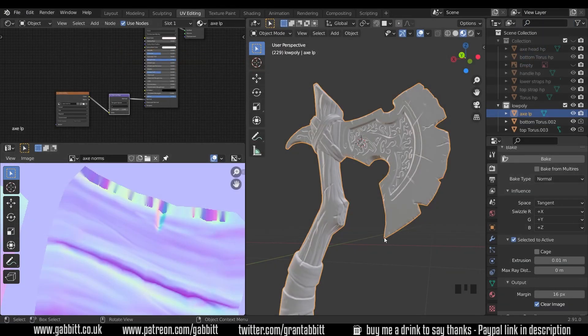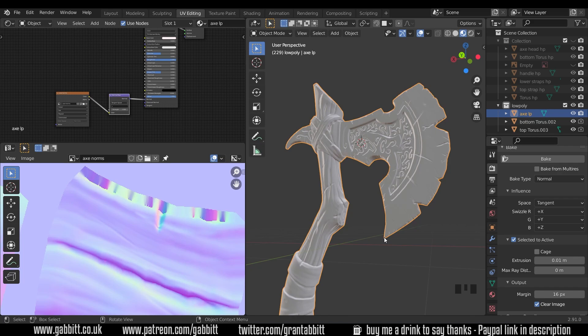Okay so that's baking normal maps for our axe. Hopefully you're still enjoying this. Any comments let me know. Thanks for watching and I'll see you next time.